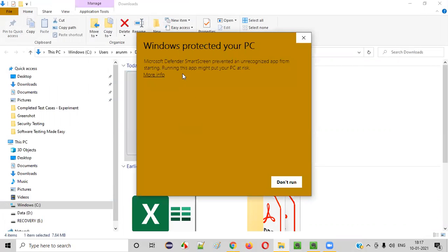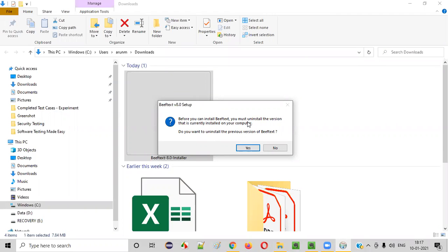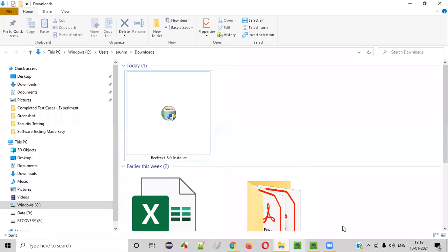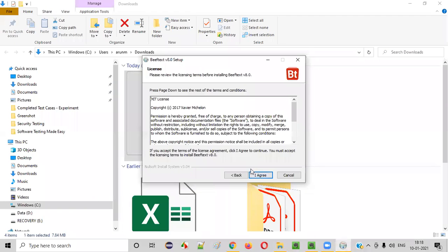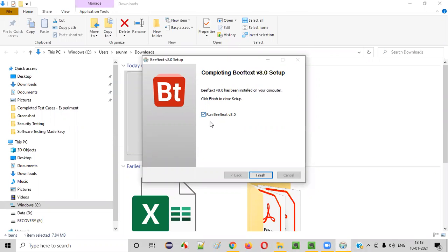Double click the exe file. Windows may show a 'Windows protected your PC' warning. That's fine - I've already used this tool and there's no problem, so no need to worry. You can trust this app and simply select 'Run Anyway.' I had already installed Beef Text, so I uninstalled it first. Now let me double click the exe file again, select 'Yes' on the user access control dialogue. Welcome to Beef Text version 8.0 setup - click Next, I Agree, then click Finish to run Beef Text.